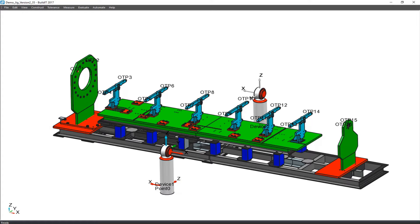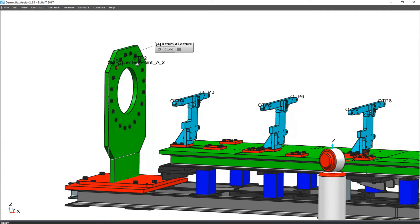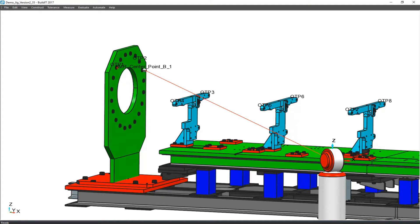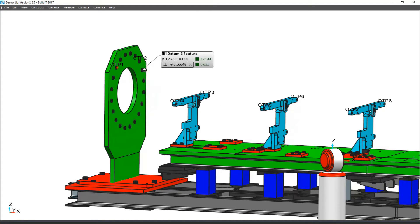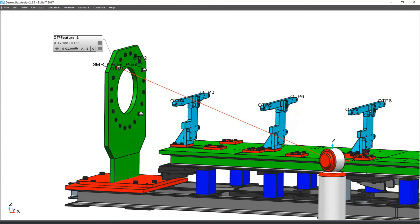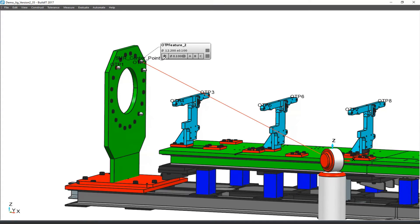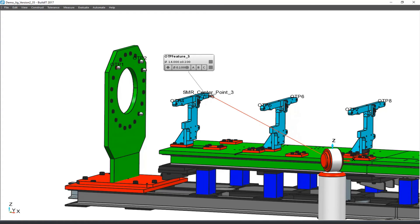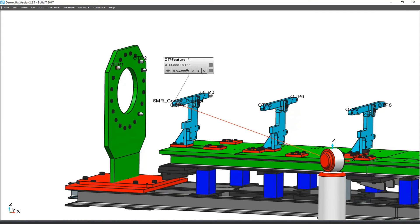Our first goal is to define our datum reference frame ABC on the main locator plate. Now that we have defined datum reference frame ABC, key features on other locator plates can be defined with respect to it. Here, the main key features are OTP holes, and we evaluate their diameter and position with respect to datum reference frame ABC.